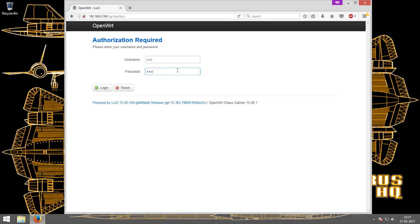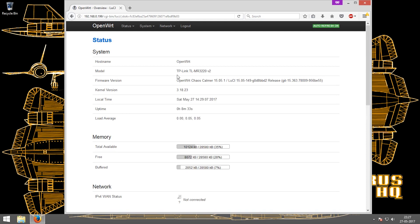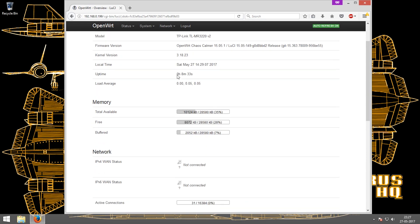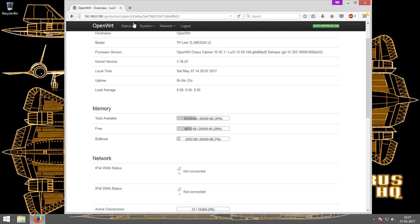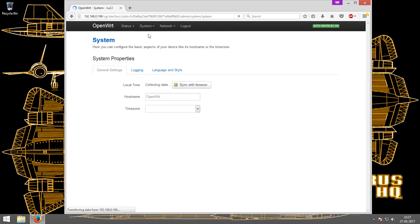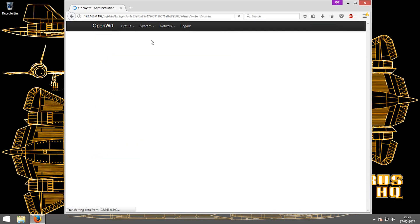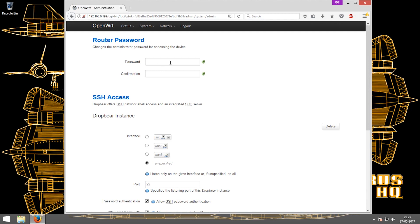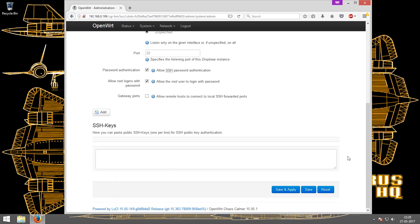Next I'm going to show you changing the default password which comes when you install it. It is root by default. To change it you have to go to administration, then type in the new password twice and just click on save and apply. That's it.